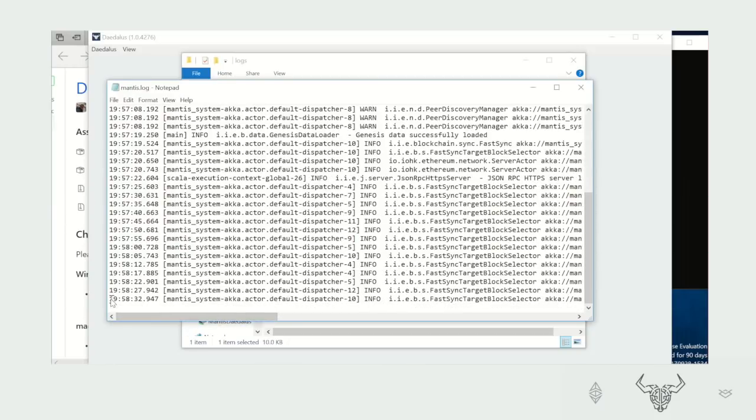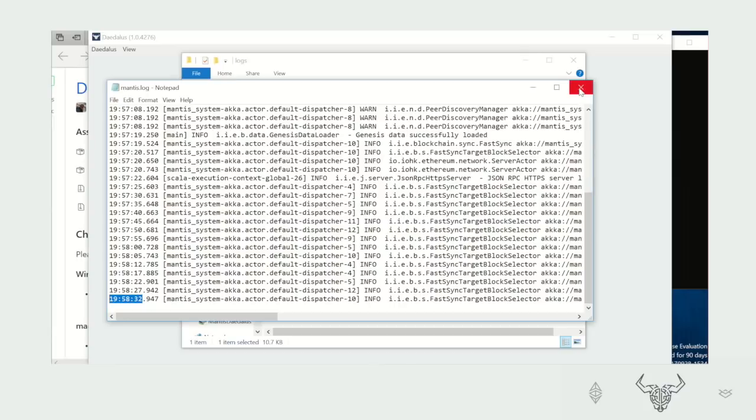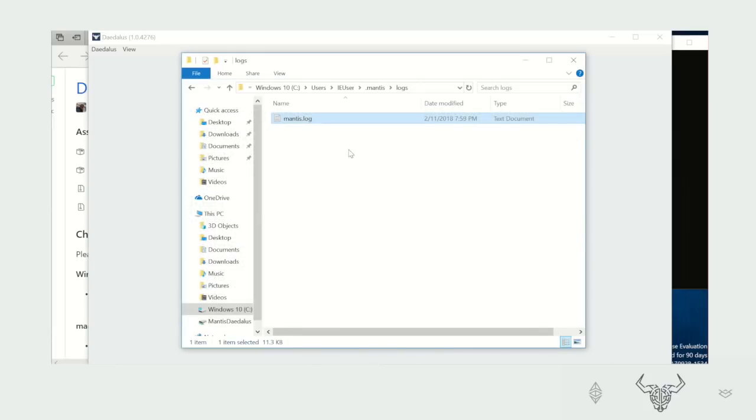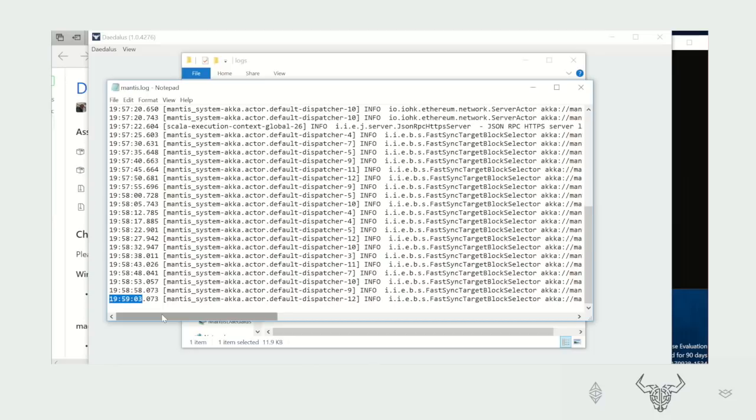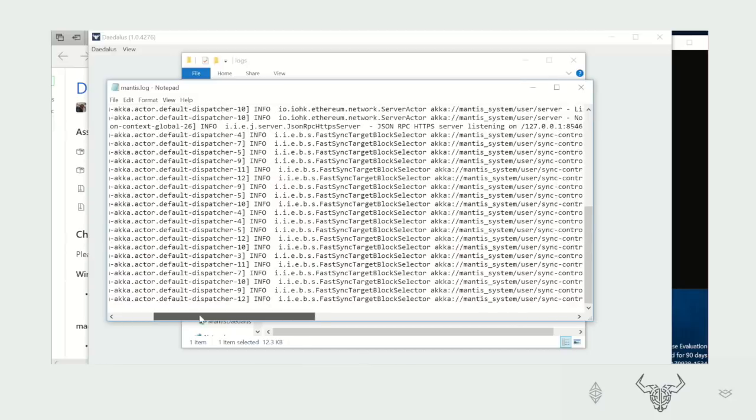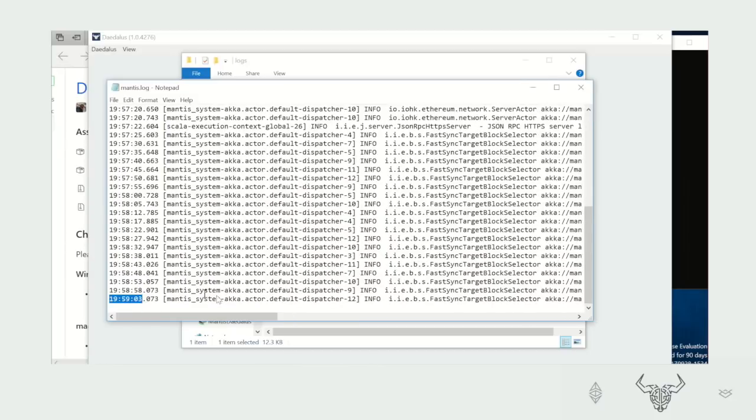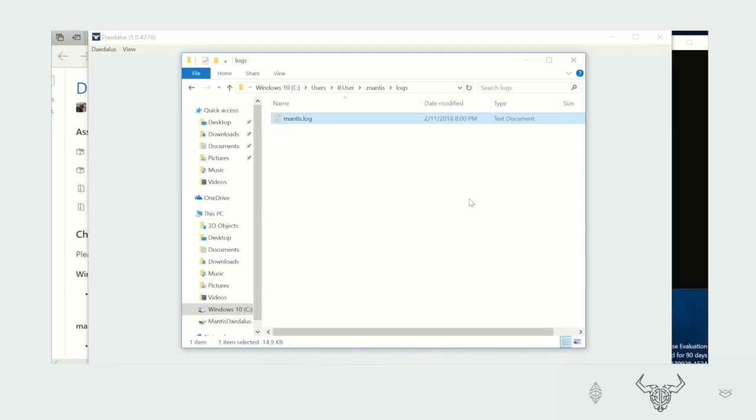The last Mantis log entry was at 19:58 and 32 seconds. If we close it and open it again, we'll see another log entry. Now we are sure that Mantis is working by trying to connect to the Ethereum Classic network. However, we need to remember that the blockchain has the record of everything that has ever happened since the beginning of the Ethereum chain. So this process could take weeks.